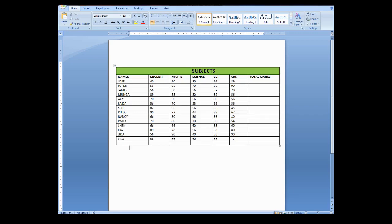Hello guys, welcome back to my channel. This is MediaMart Classic TV and today I'm going to show you how to calculate using Microsoft Word.